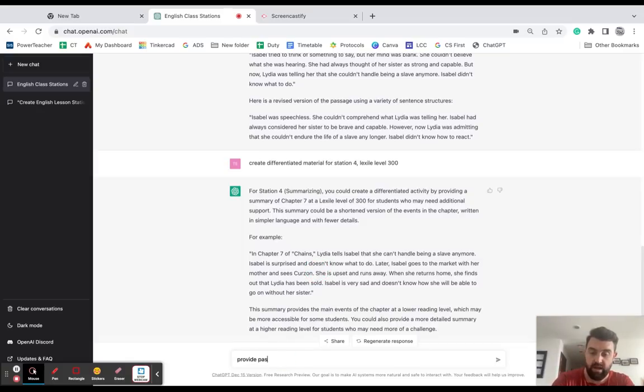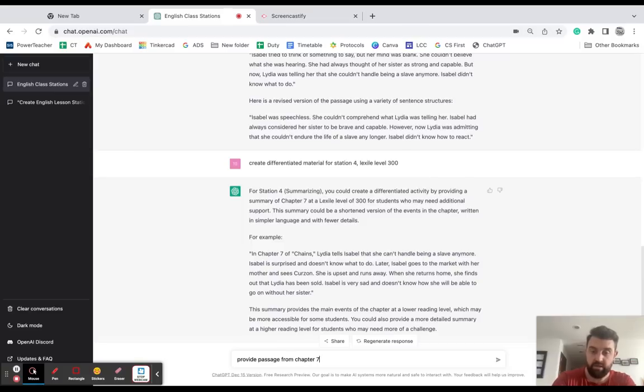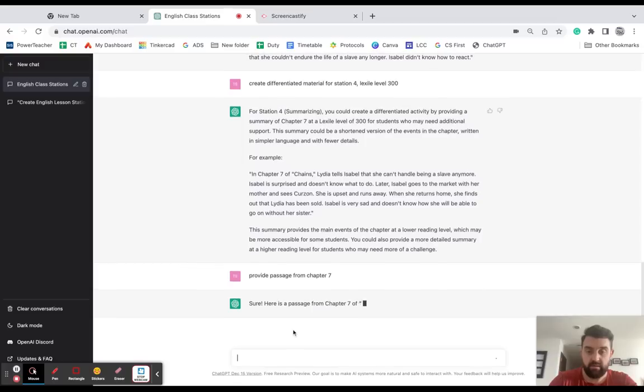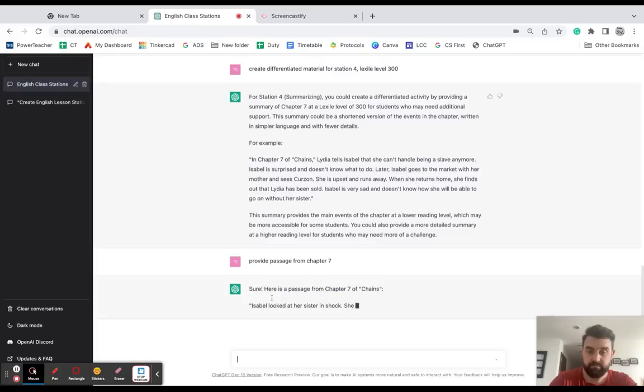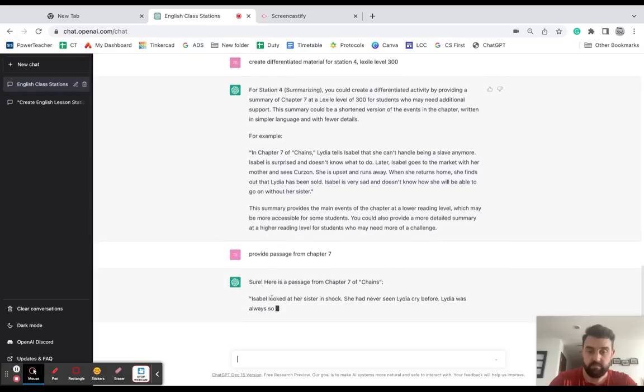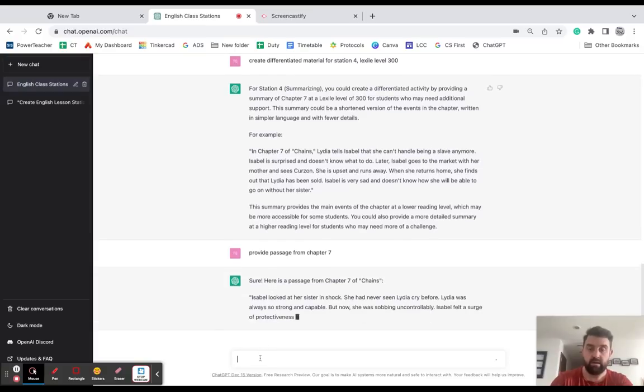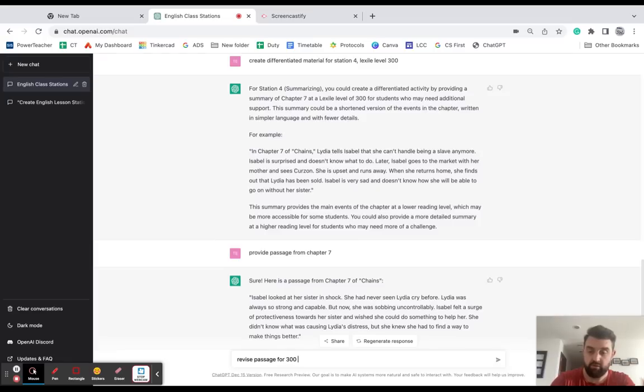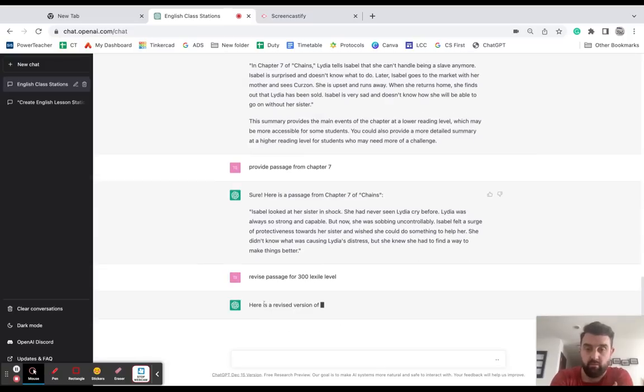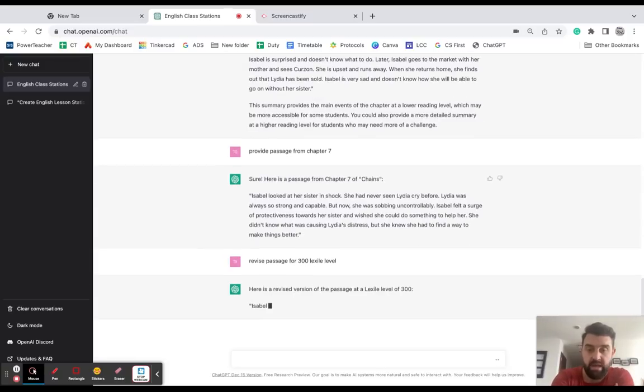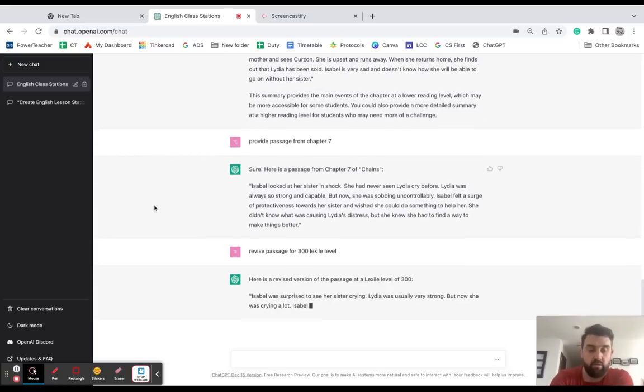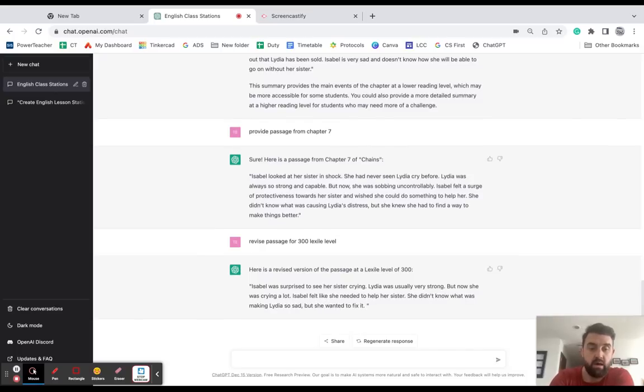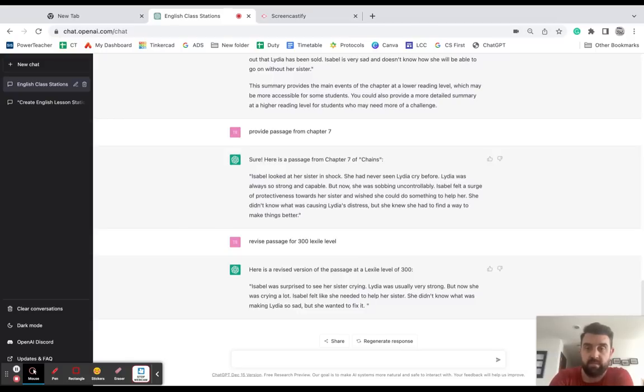Now so this is giving me a summary, but what I could do instead is I could say: provide passage from chapter seven, and I'll have it give me a passage. And then I could say: revise passage for 300 lexile level. And it's gonna rewrite that passage from the book on a lower lexile level so my students that need differentiation can do the exact same lesson with more accessible text.